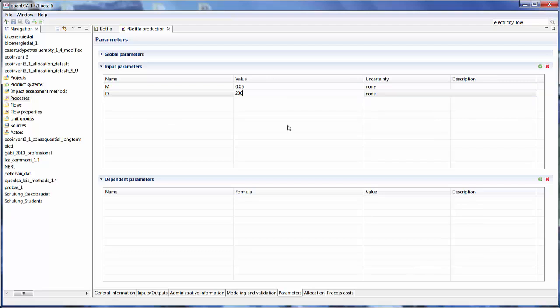I can change the values for these parameters on higher levels on the product system and projects level, but it makes sense to set them on the process level to the best of your ability. And if you want to change them on a different level, that's also possible. But if the values are left at one and you forget to change them, then you might have a problem in your calculation later on.